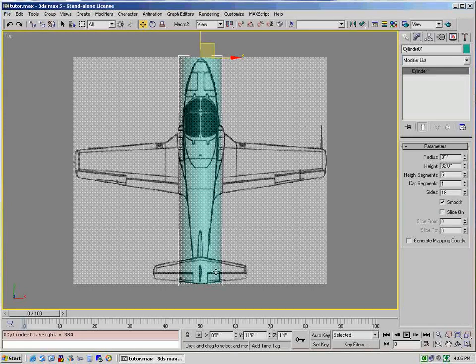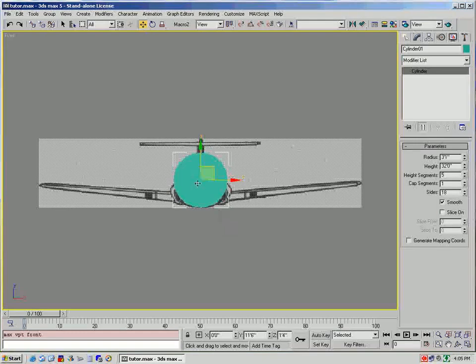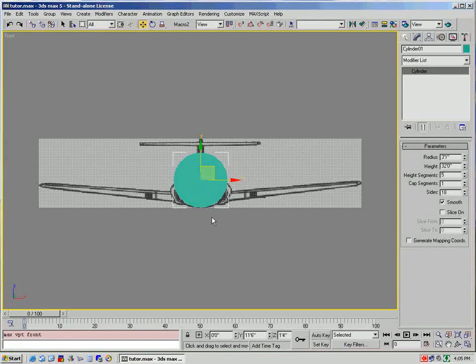Now it's perfectly lined up lengthwise and it's the right length. So now we go back to our front view again.